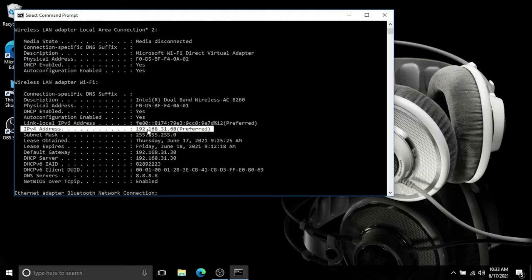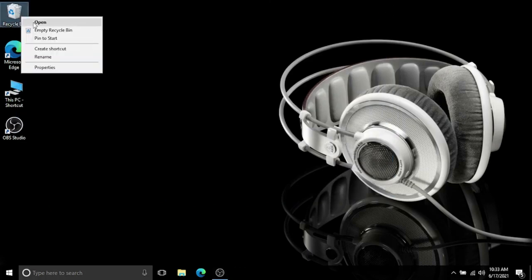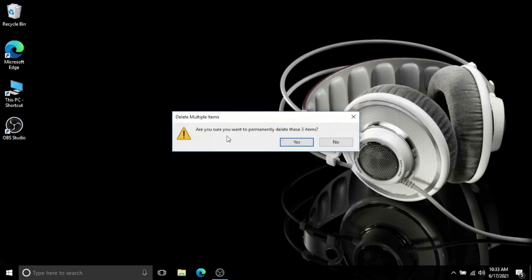192.168.31.68, this is my IP address. Thank you so much for watching this video. Please subscribe to my channel. Thank you, bye.